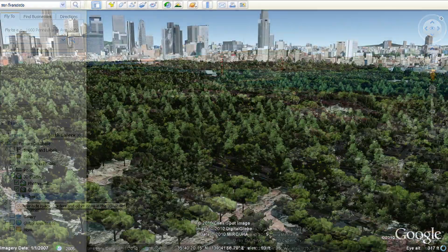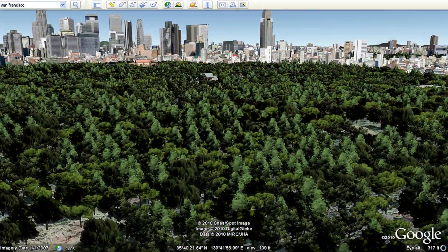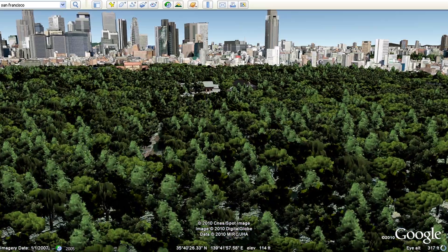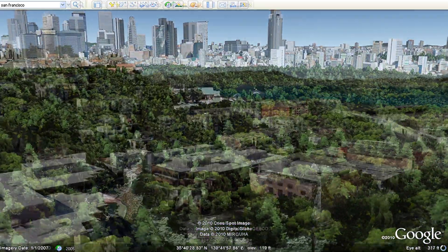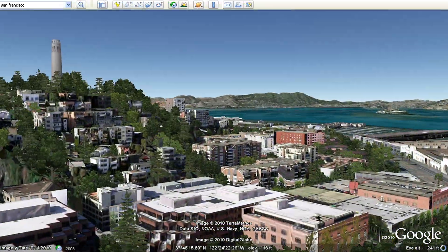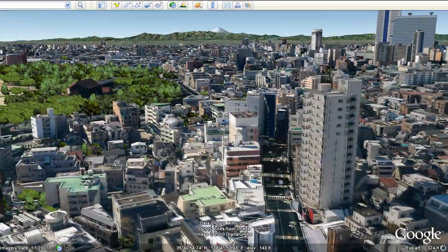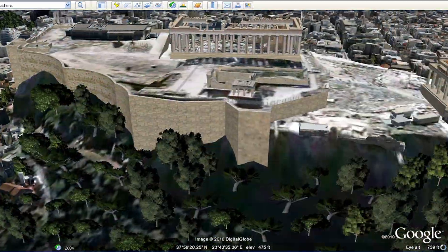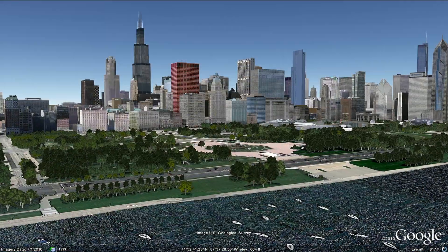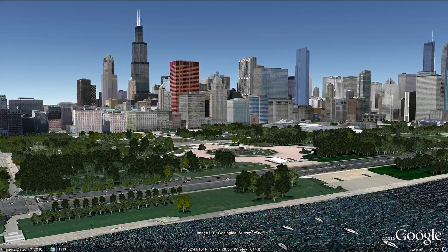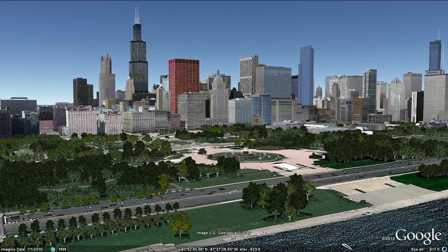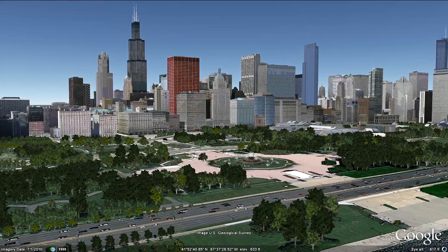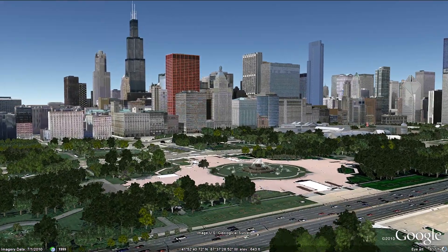At the moment, we have trees modeled for parks in several cities around the world, including San Francisco, Tokyo, Athens, and Chicago. And we'll continue to add more 3D trees to Google Earth over time.